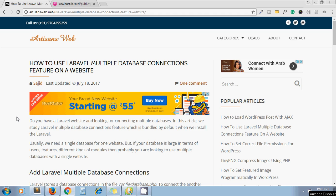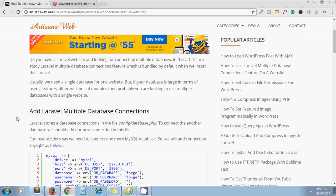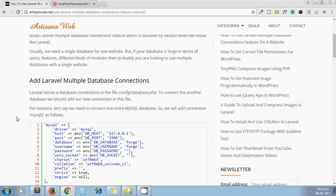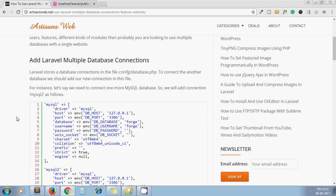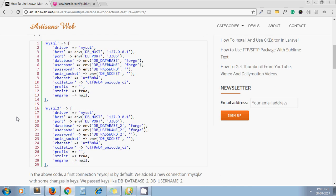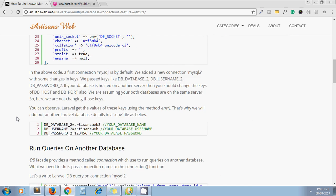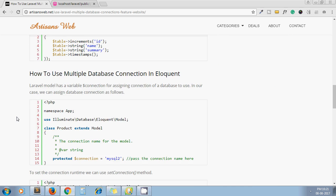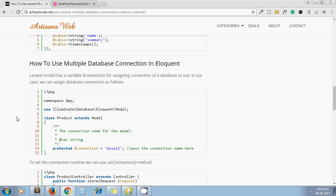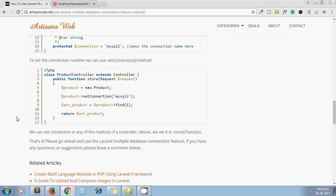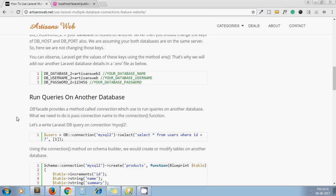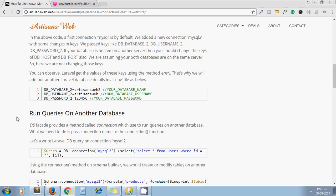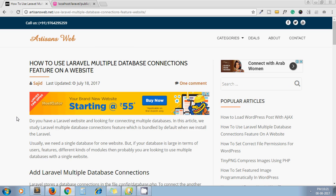written on this same topic which describes how to connect multiple databases in Laravel. I have given all possible ways to connect the database and how to use them. I will paste this link in the video description below.